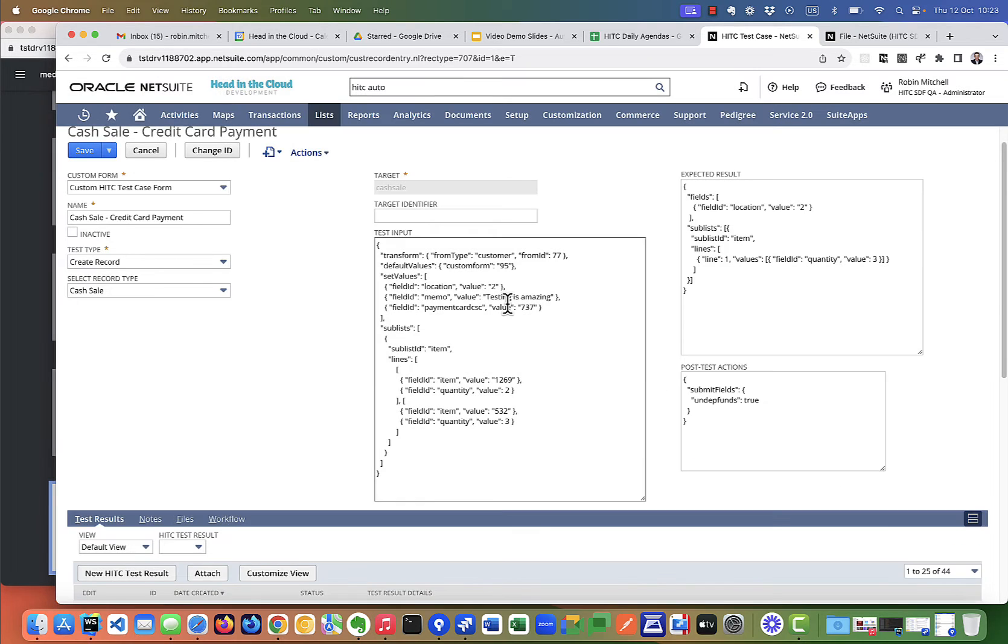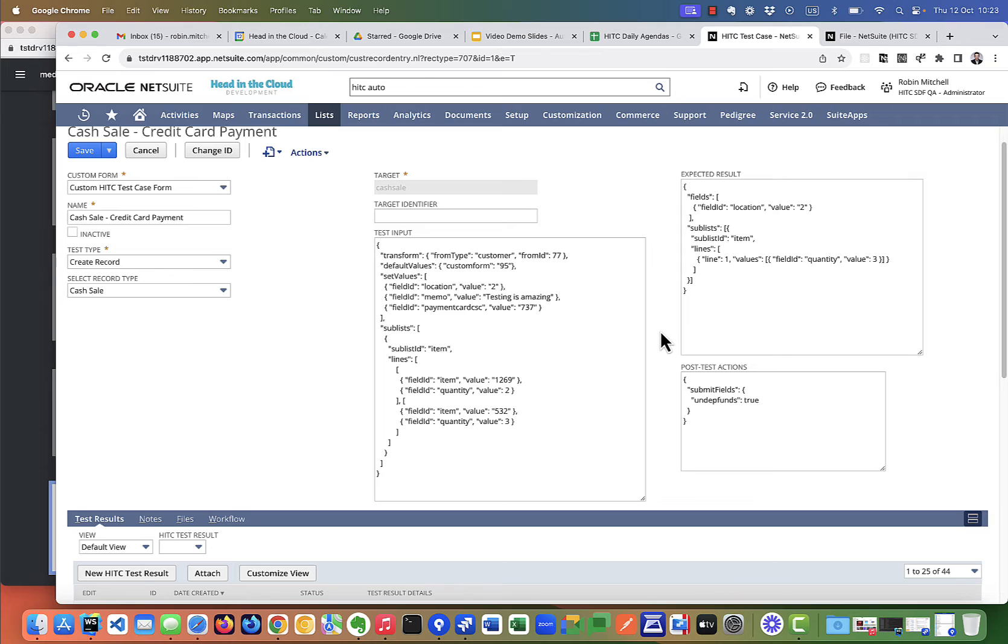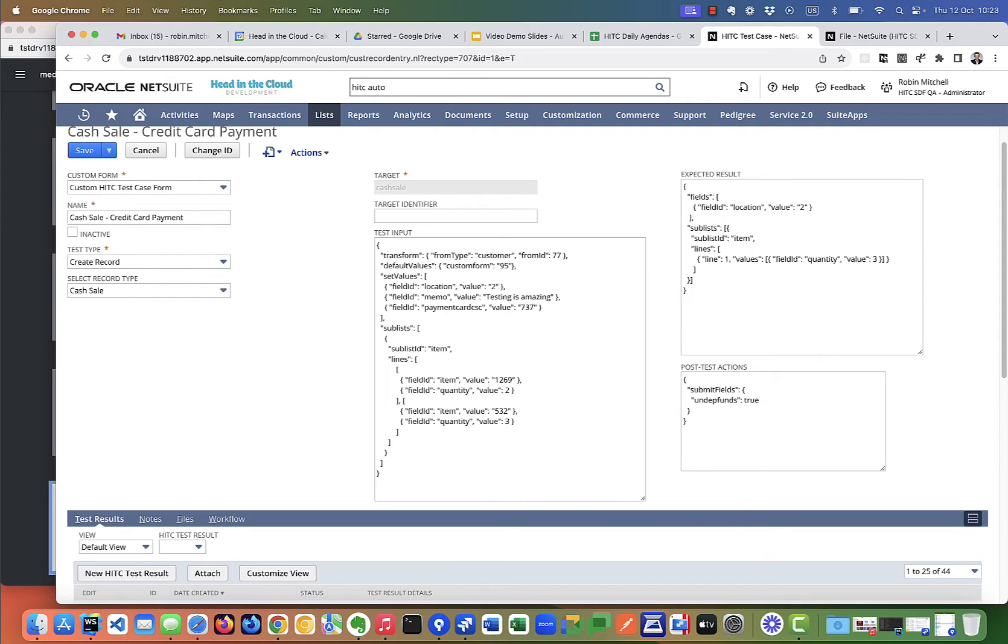You may want to do that if you want the test to be repeatable, such as fulfilling a certain sales order or creating an invoice. You can have the record deleted so that you can more easily run the test over and over again.